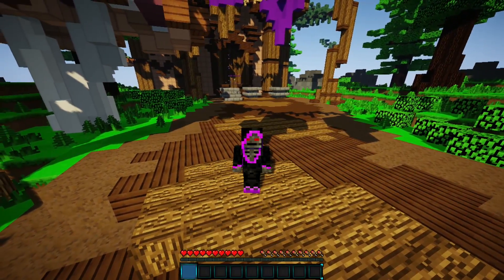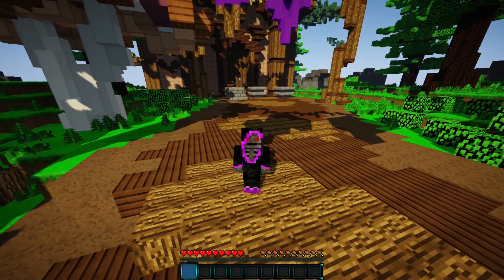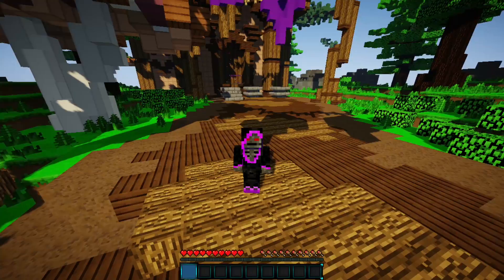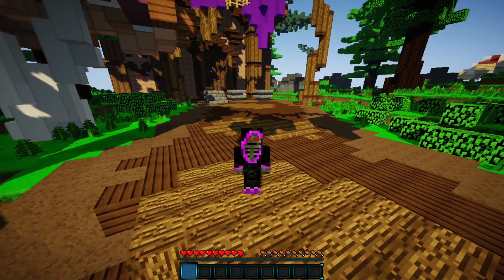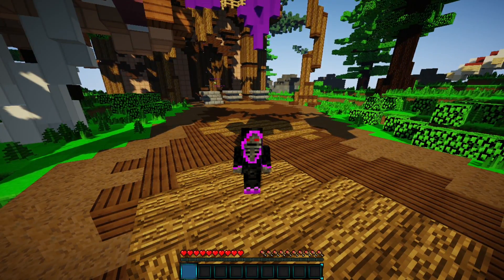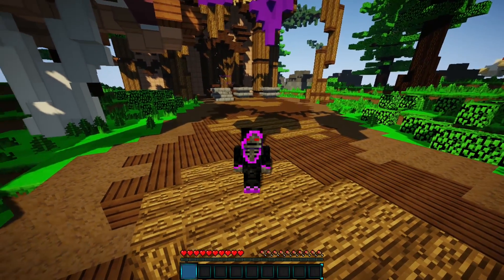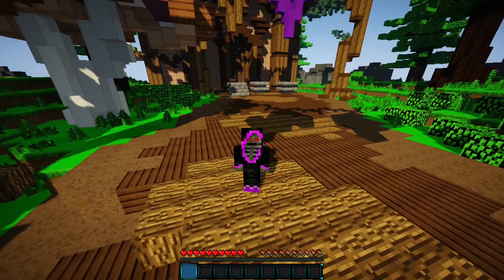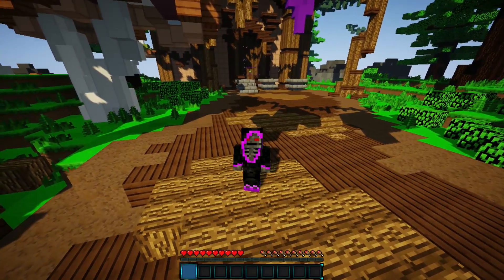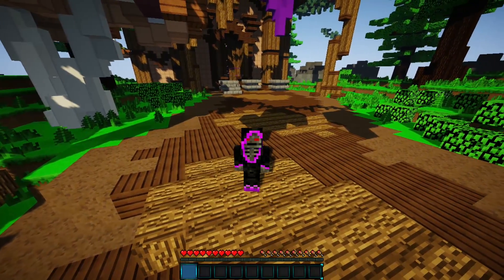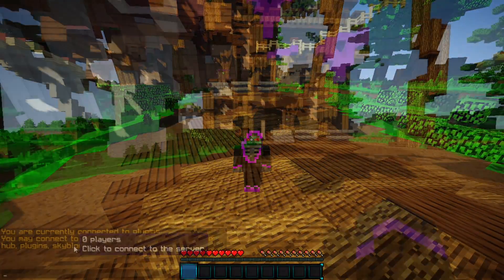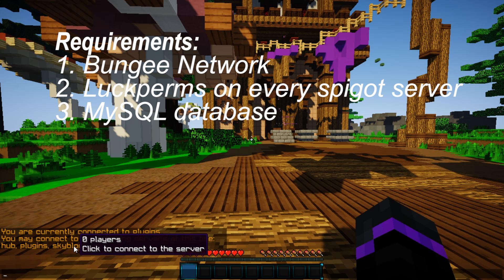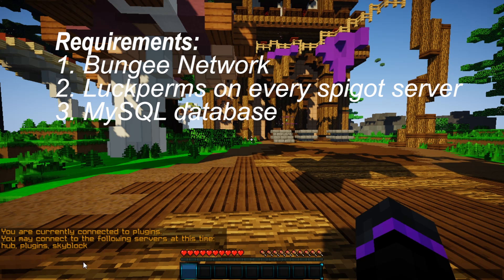With that being said, you will need to be running a BungeeCord server and have LuckPerms installed on each one of your Spigot servers. If you guys want to know how to set up a BungeeCord server, I will leave that video in the top right corner of the screen. But without further ado, let's go ahead and get right into it.